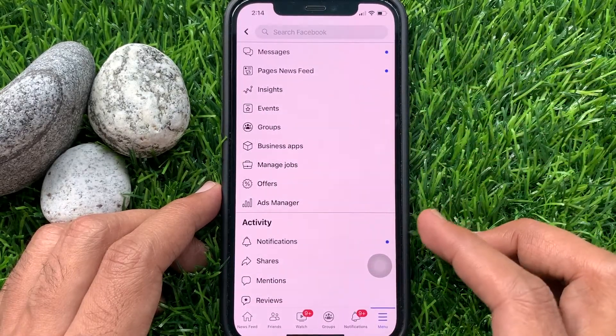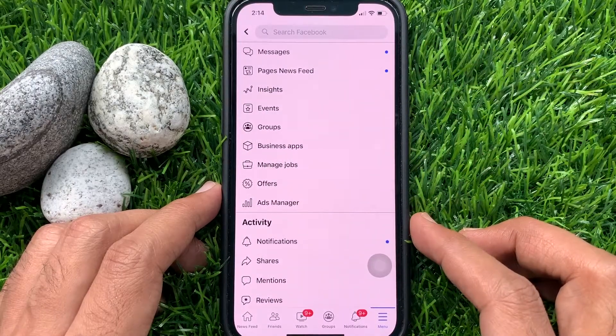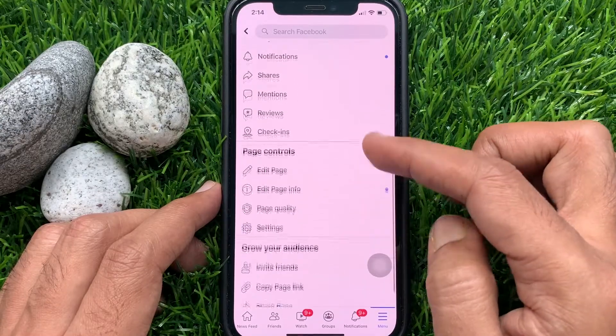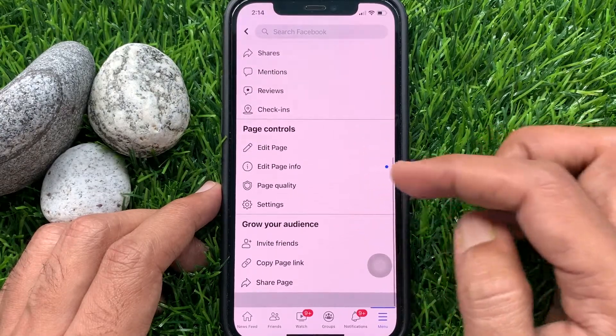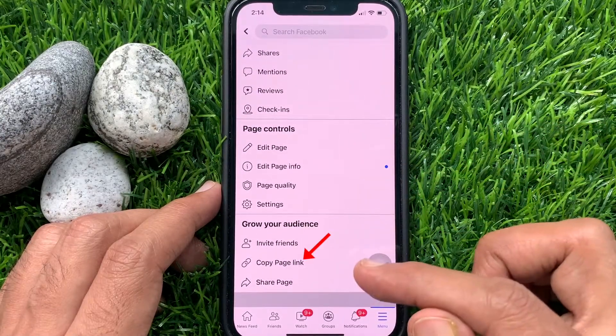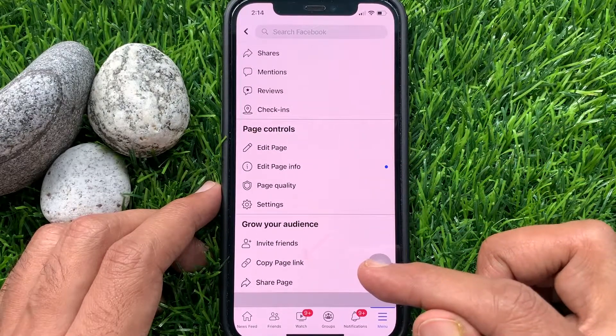Scroll and find 'Grow your audience.' Tap 'Copy page link.'